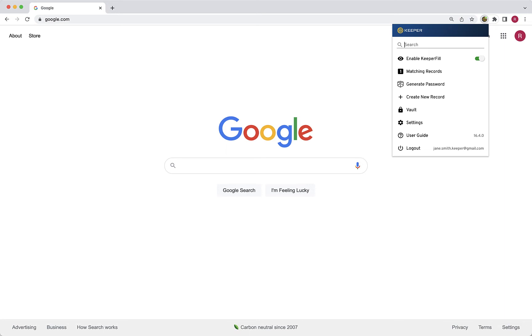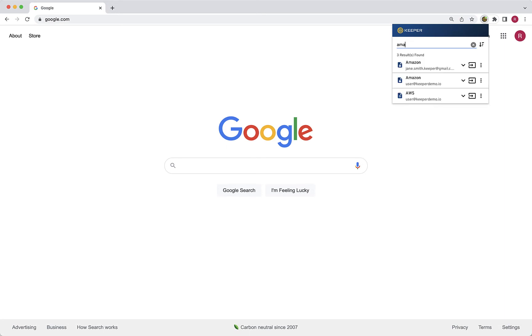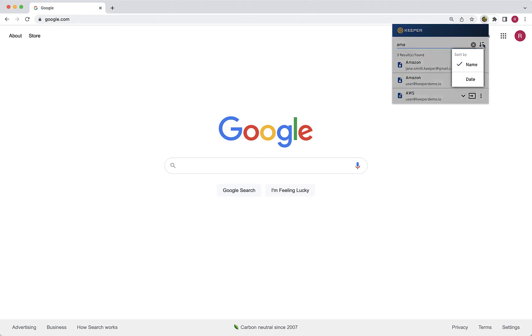Upon logging in, you will notice various tools can be accessed from the Keeper Fill toolbar. The search bar is where you can search for a website login or anything else stored in your vault. The search feature is case-insensitive and will match any record within your vault as you type, even partial words. The search results can be sorted by name and date.